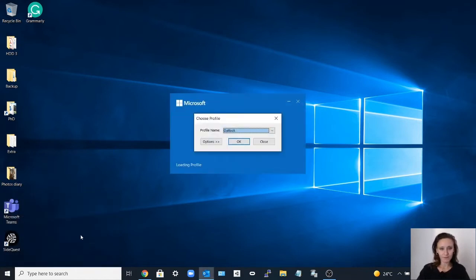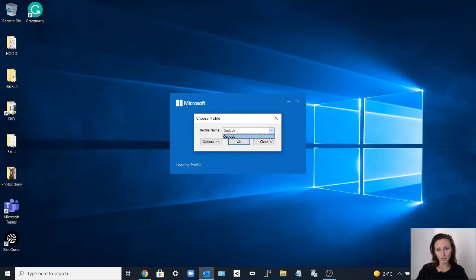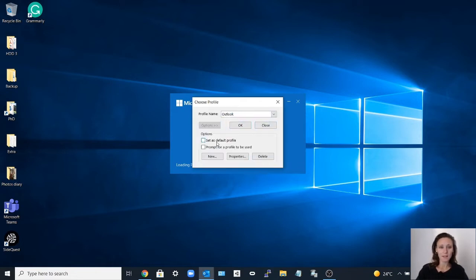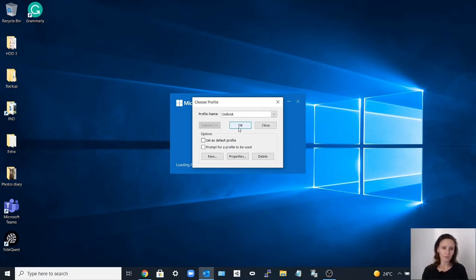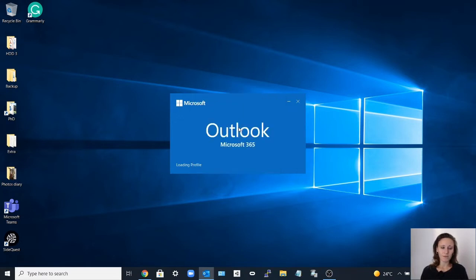At this point you select the profile name Outlook and click options. Then you click OK.